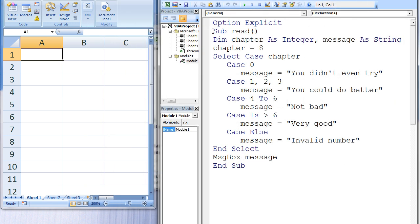Here is an example that demonstrates how to use the Select Case Structure. This program will display a certain message to the user depending on how many chapters of a book he or she read in a particular day. After running this code,